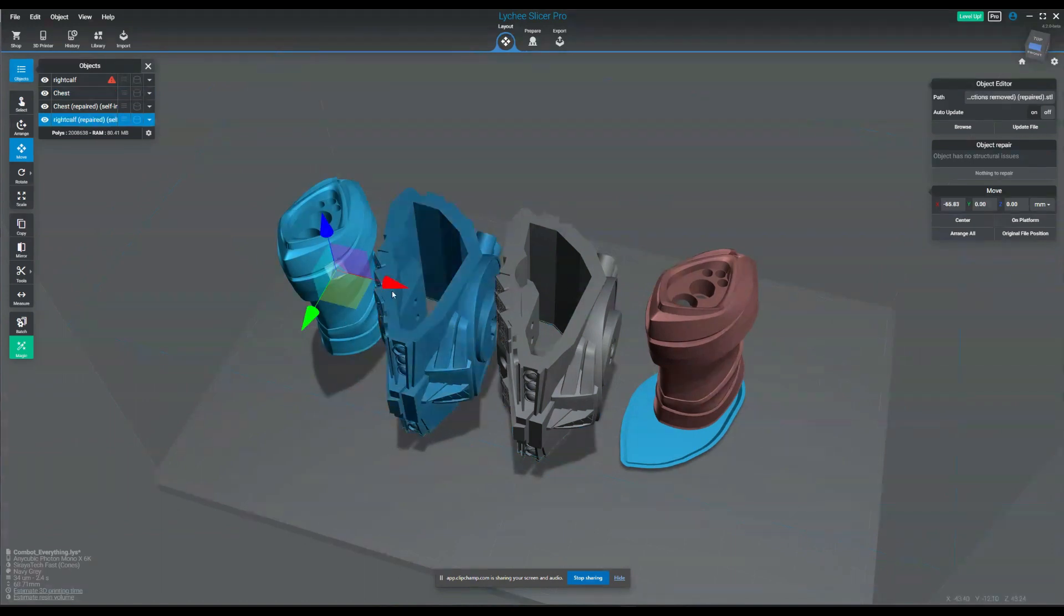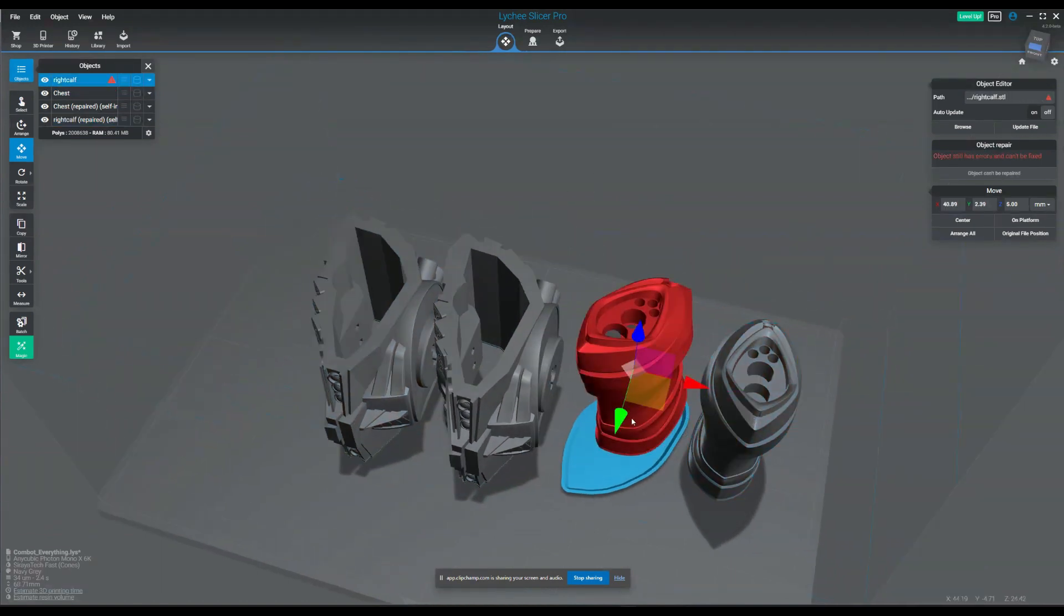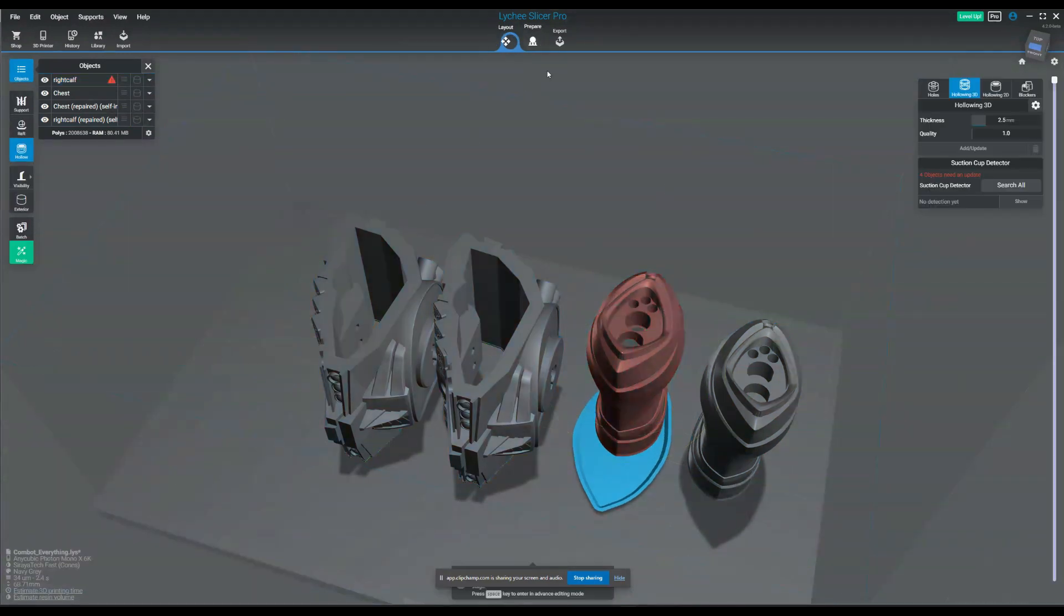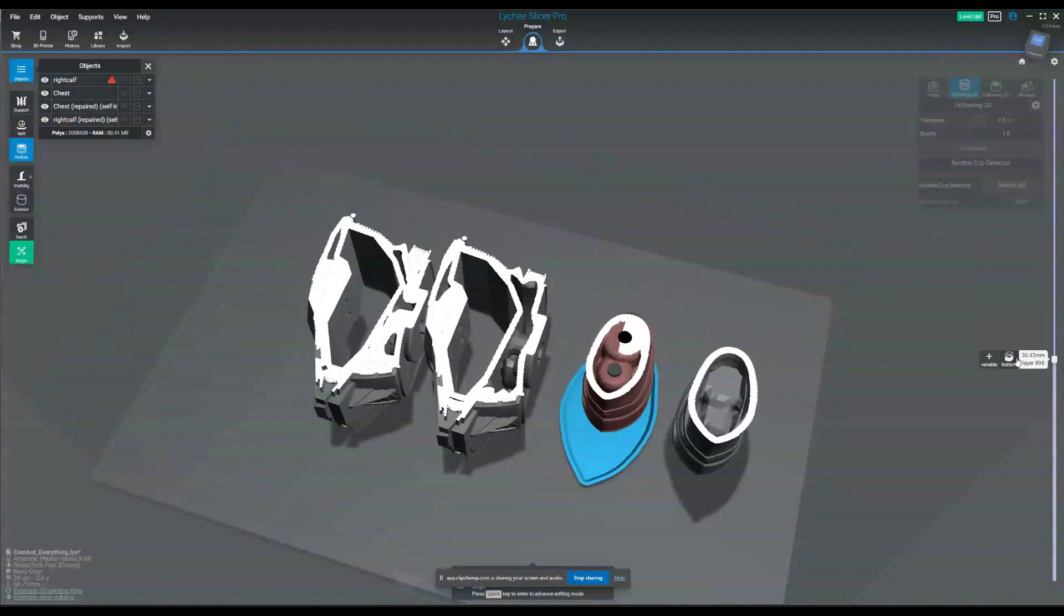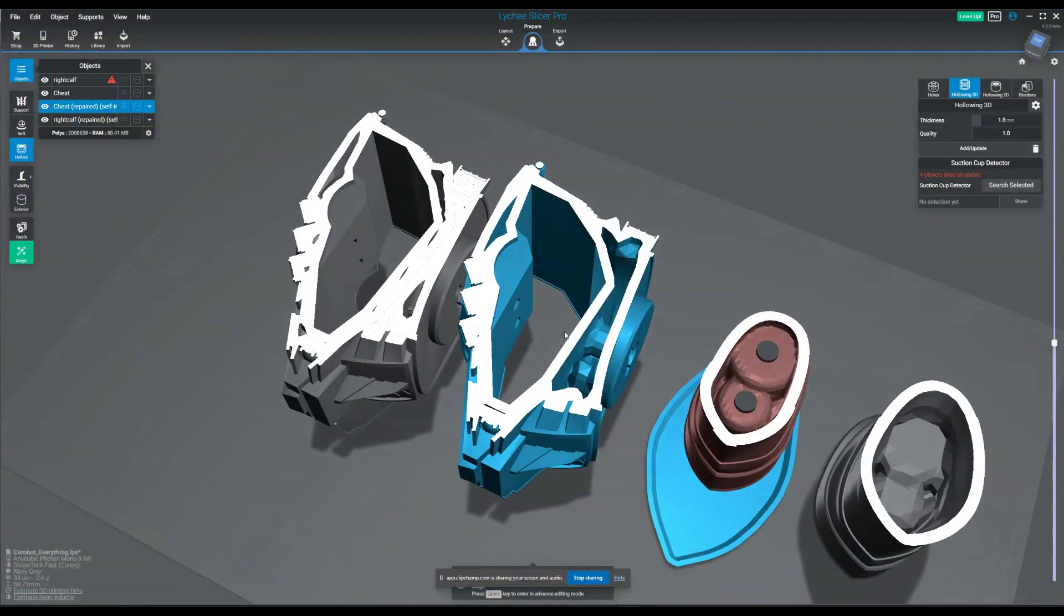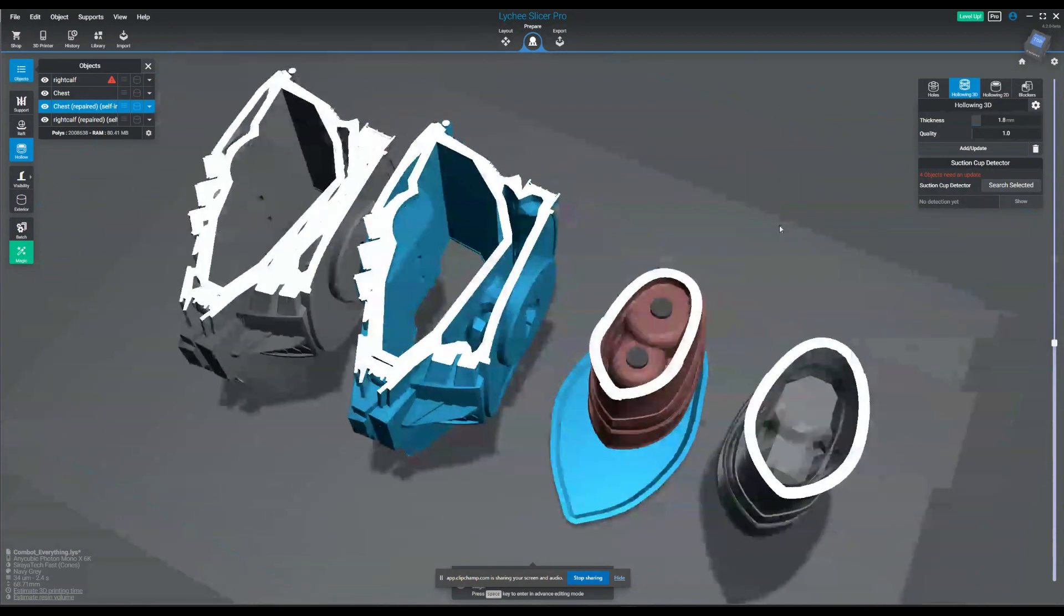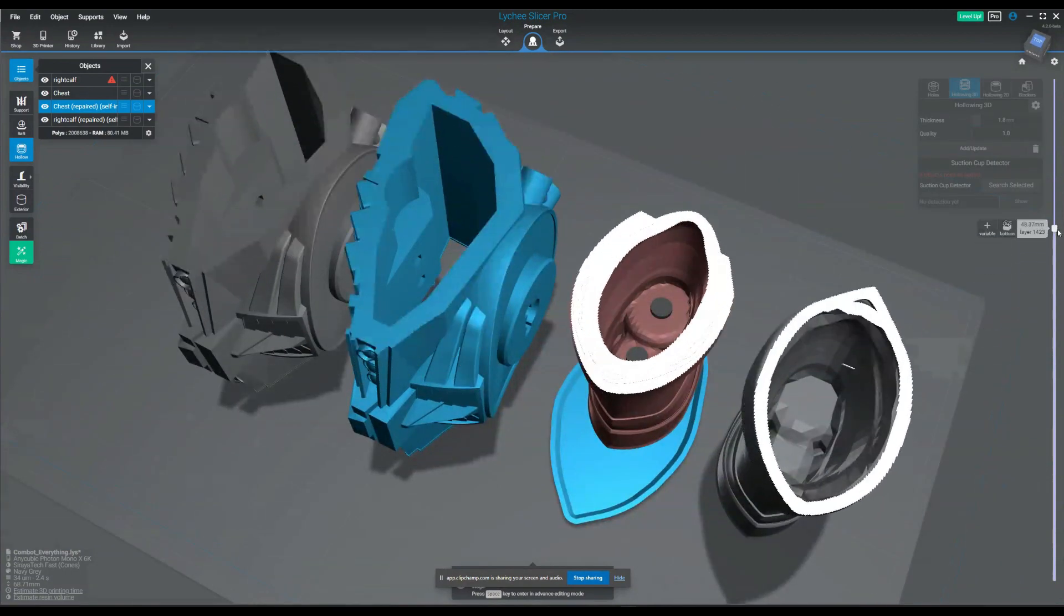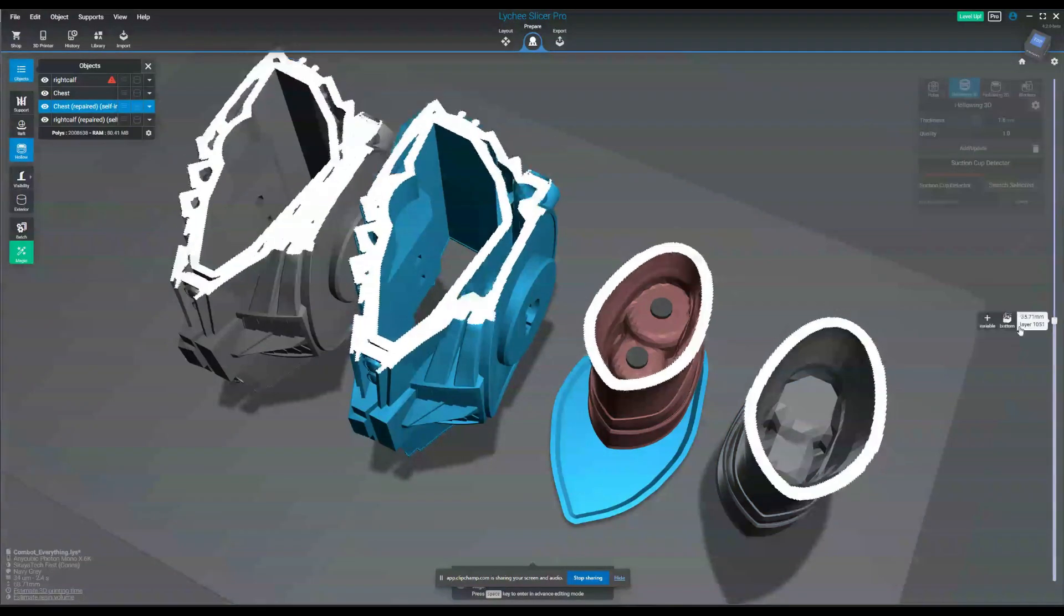All right, so let's just move this over, get a good view of what's going on here. And we'll just compare the leg to the leg and the chest to the chest from the repaired versus the non-repaired and the Booleaned versus the non-Booleaned. So as we can see, this already is a lot less just stuff going on on the inside.